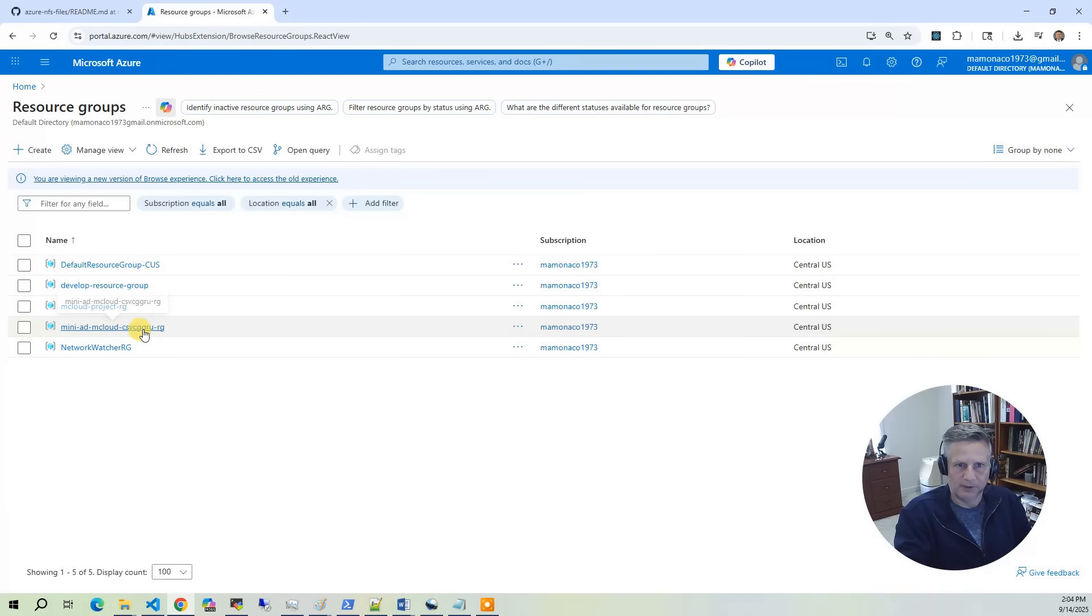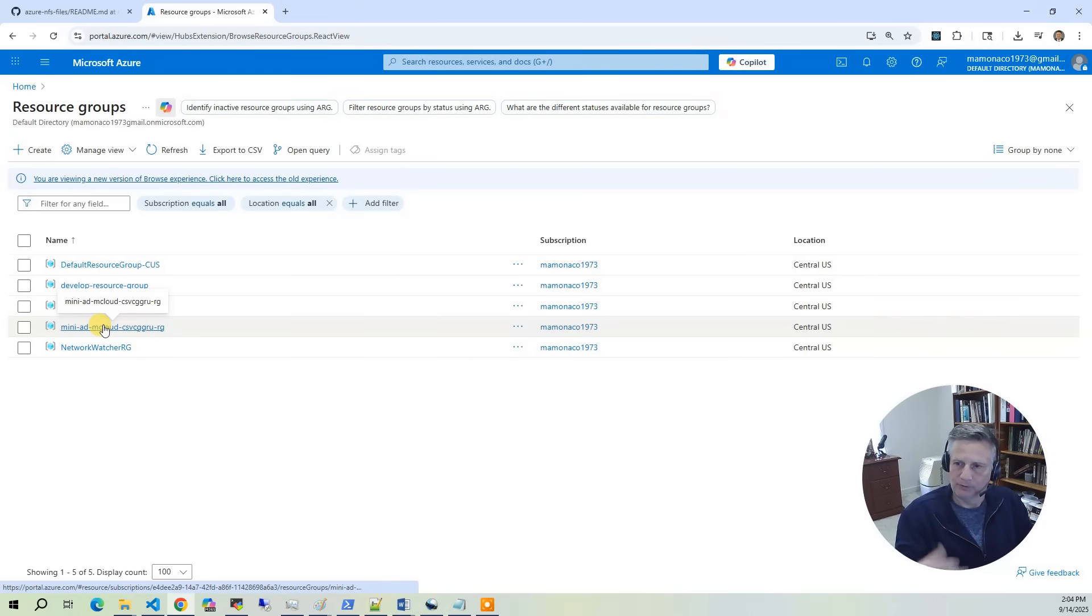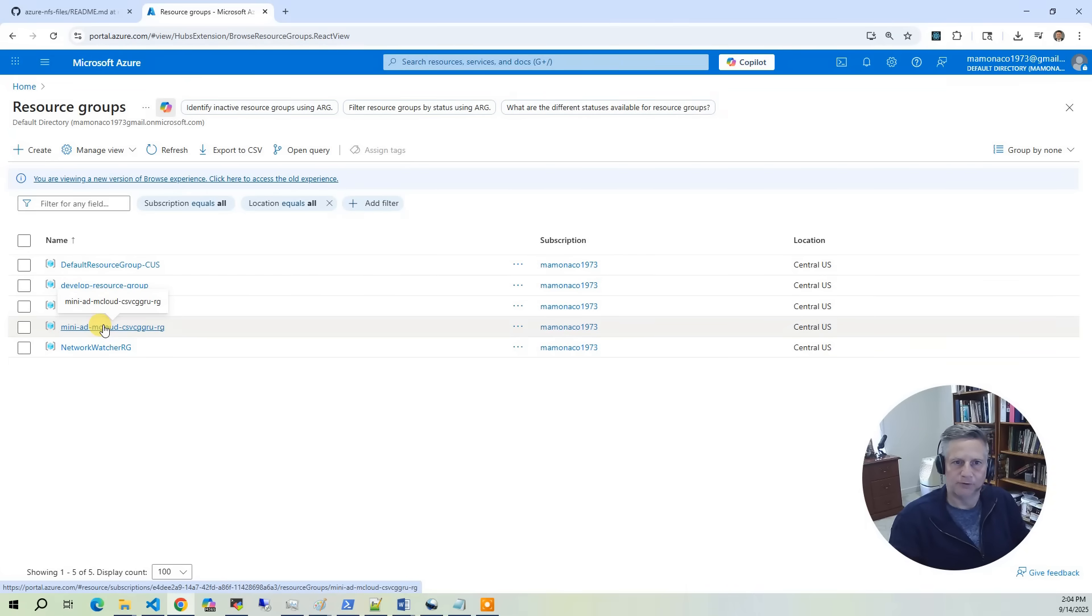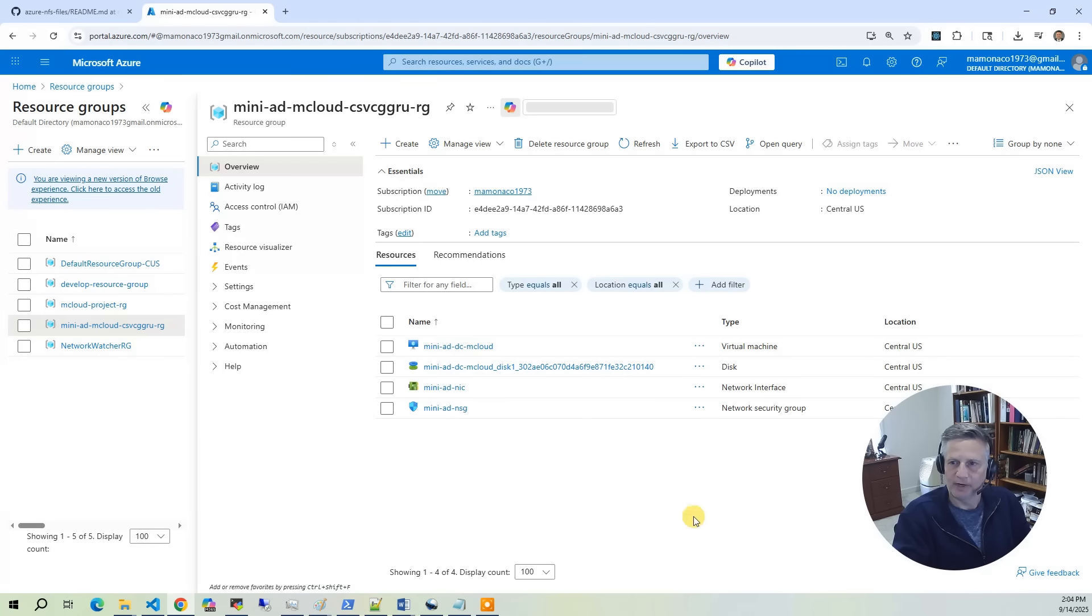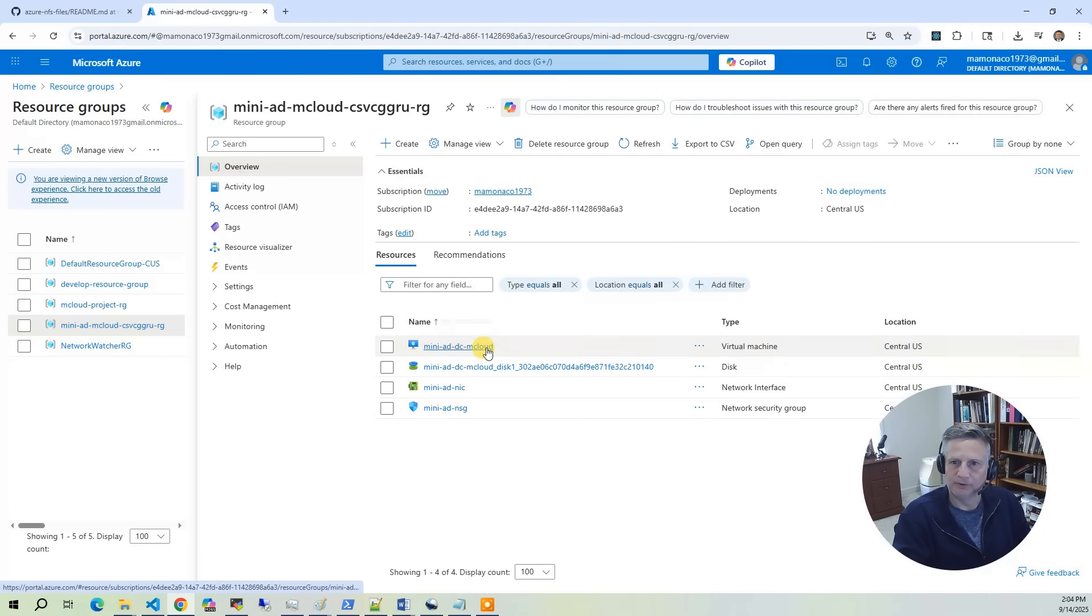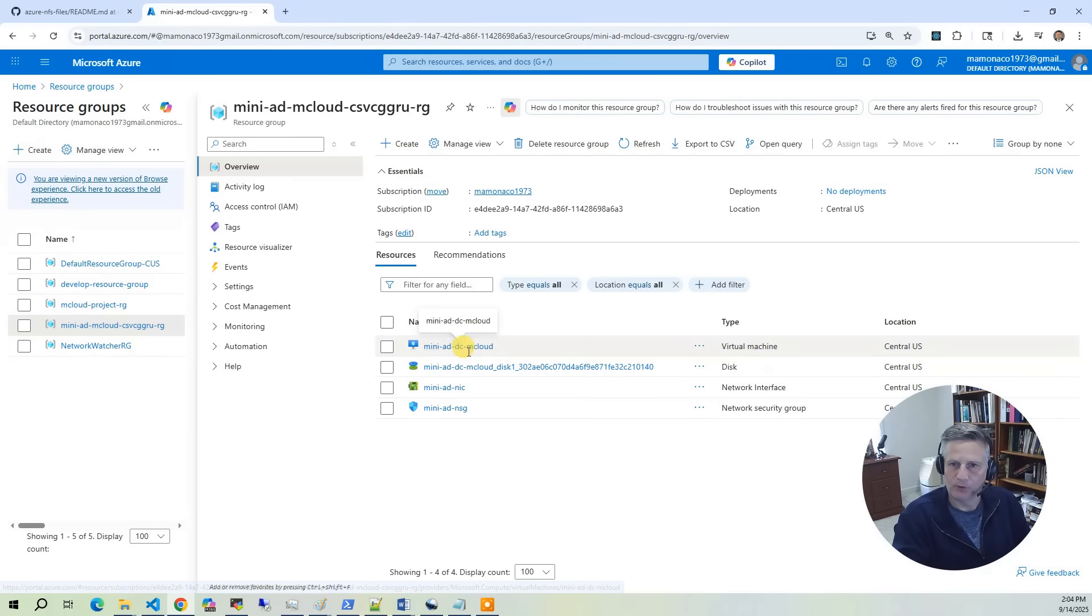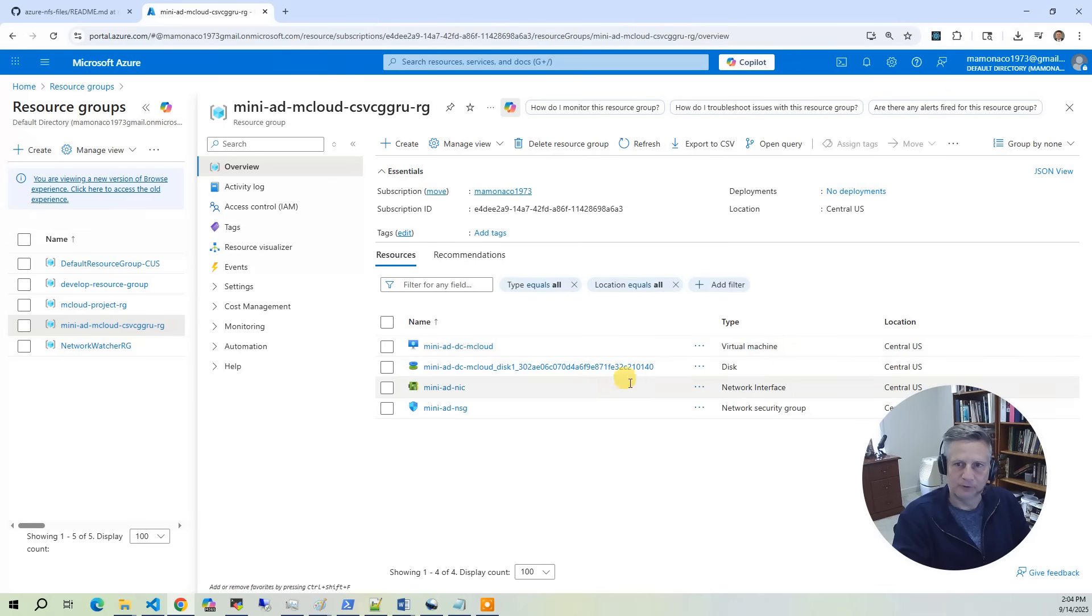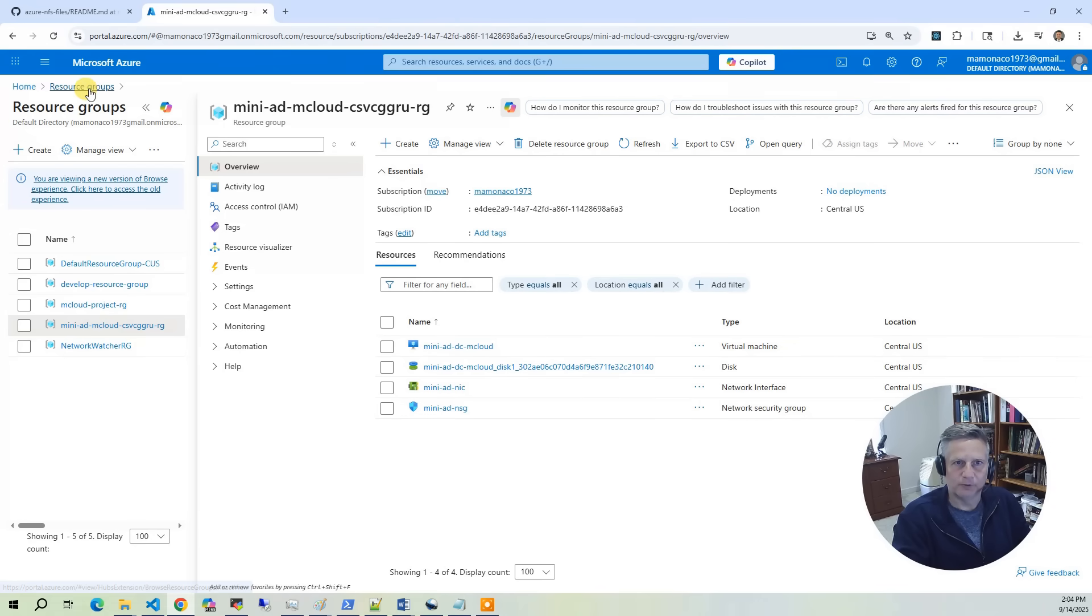One is the mini-AD resource group. The way we've done the module is when you spin up a mini-AD from our module, it creates a separate resource group just for the AD resources. You'll see everything associated with the mini-AD - the Ubuntu server running Samba 4 as a domain controller and DNS server, the disk, and associated networking. It's in its own subnet and resource group.